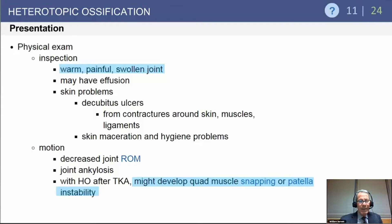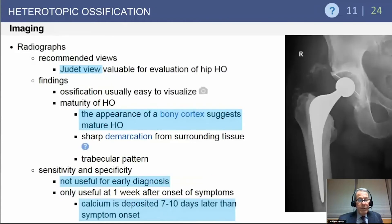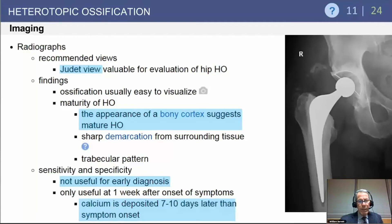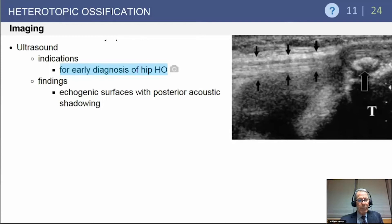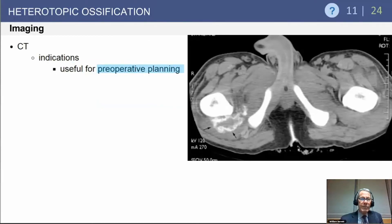With total knee replacement, you can develop quadriceps mechanical symptoms such as snapping or patellar instability. For imaging, standard AP pelvis and lateral views are used, but Judet views can also be useful to locate the lesion. Regarding maturity, evidence of a bony cortex suggests a more mature lesion. Early on, x-rays are not terribly useful prior to calcification, which usually takes about seven to ten days after onset of symptoms. Ultrasound can occasionally reveal the developing lesion prior to it becoming obvious on radiograph.